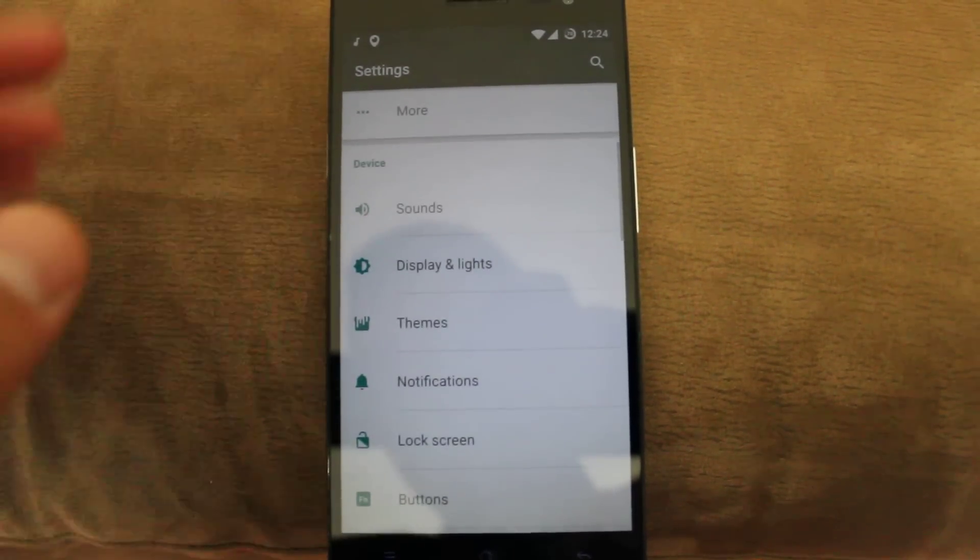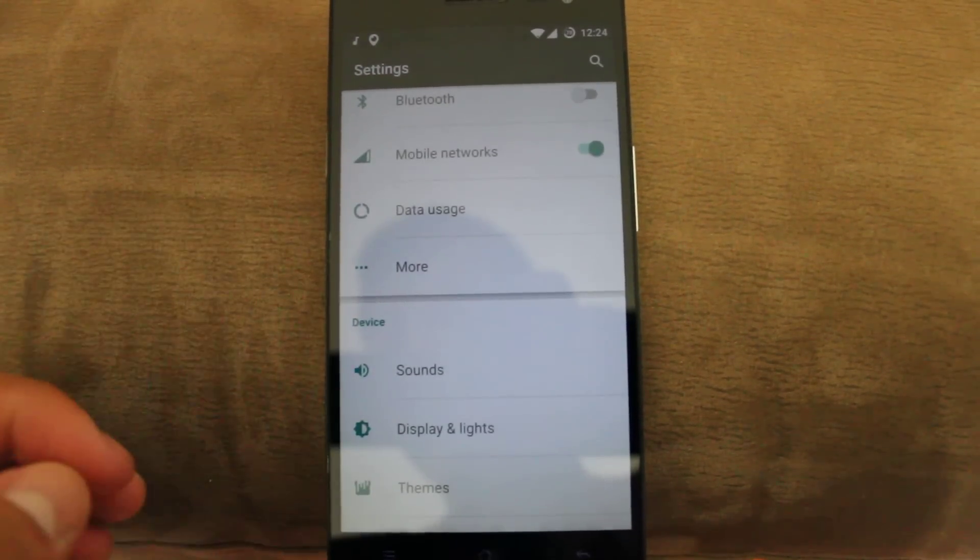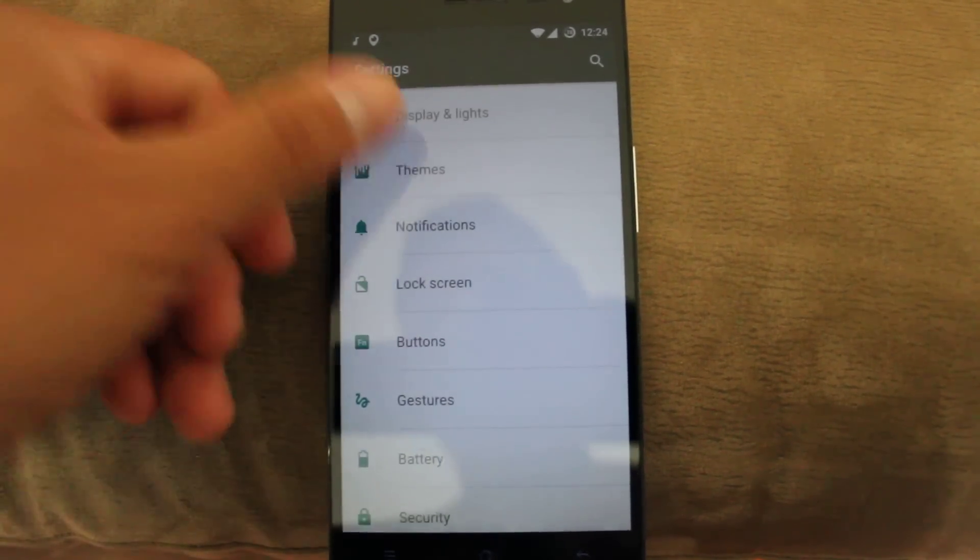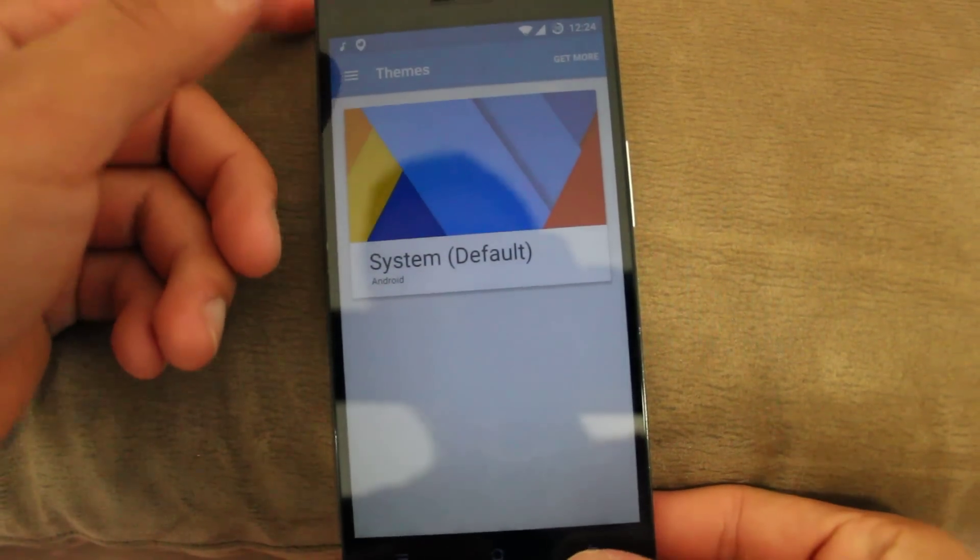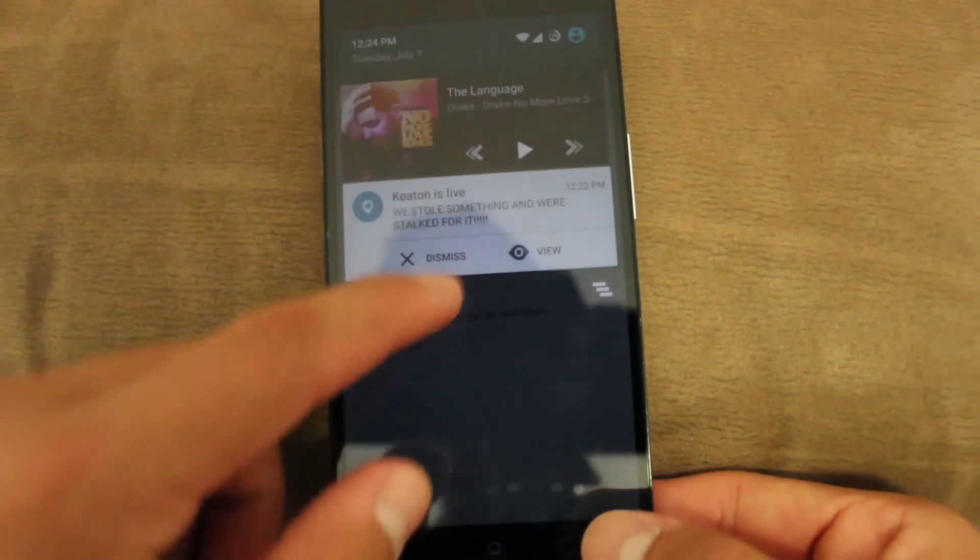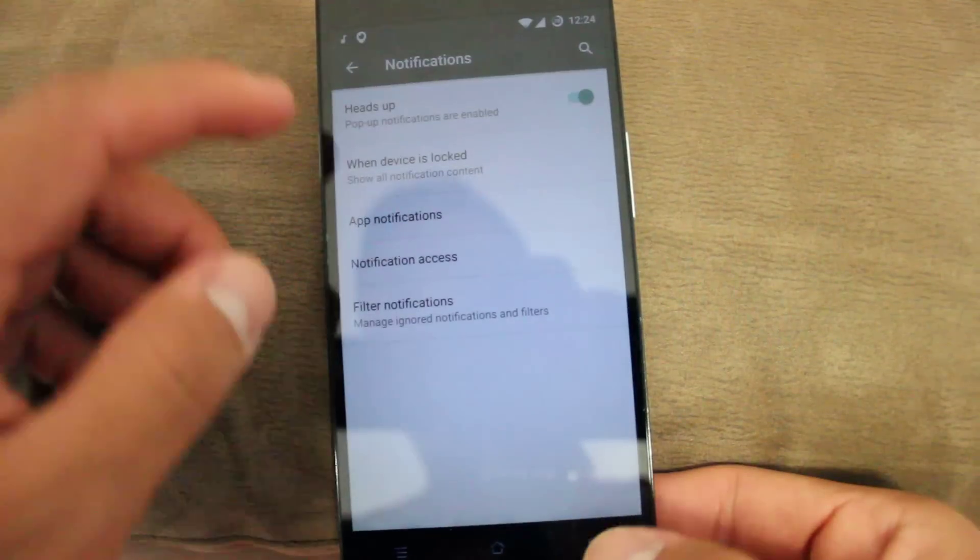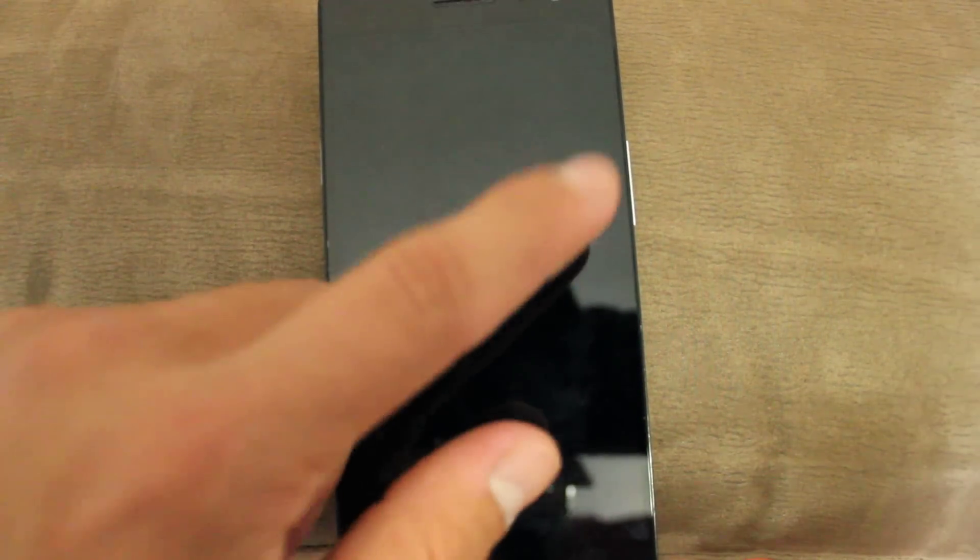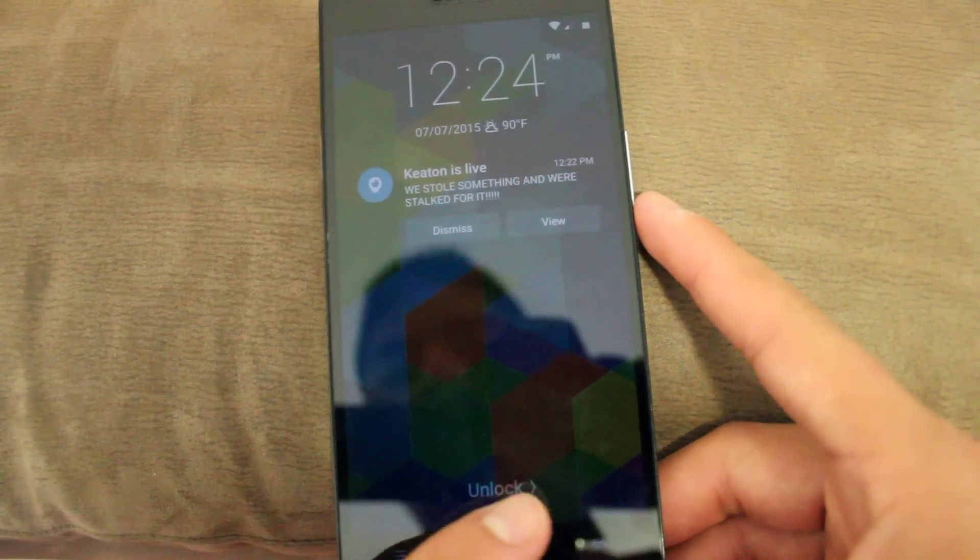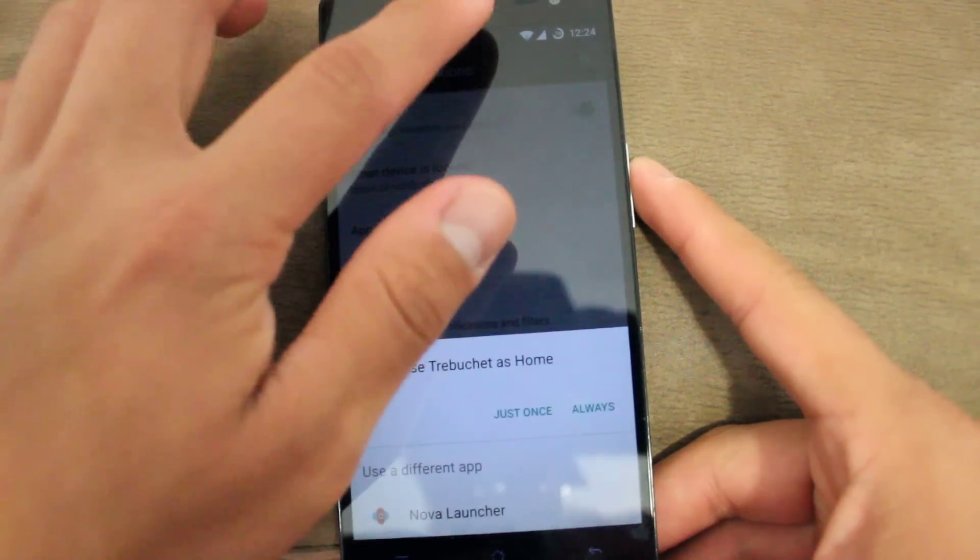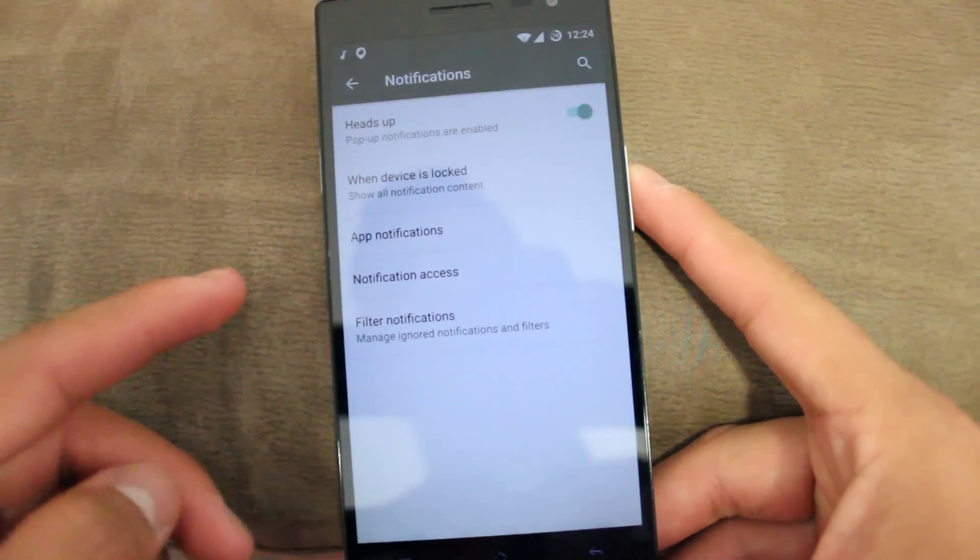If you already know Lollipop you already know how this works. It's the standard Material UI design. It has all the functions, you can theme your ROM. You can change the notification toggles. If you want to double tap to wake you can still do that here. You can double tap the status bar to wake and sleep the device.